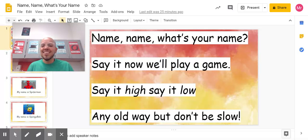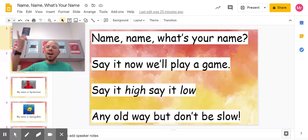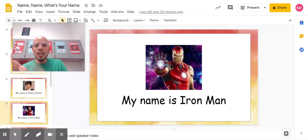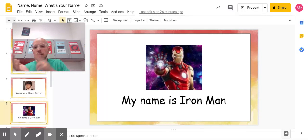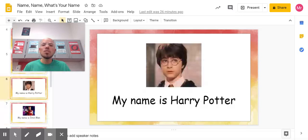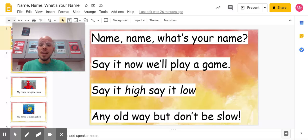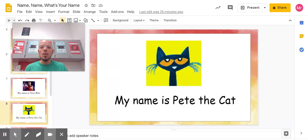Let's go to the beginning. Name, name, what's your name? Say it, now we'll play a game. Say it hi, say it low, any old way, but don't be slow. My name is Iron Man. Do it again. My name is Iron Man. Back to the beginning. Name, name, what's your name? Say it, now we'll play a game. Say it hi, say it low, any old way, but don't be slow.